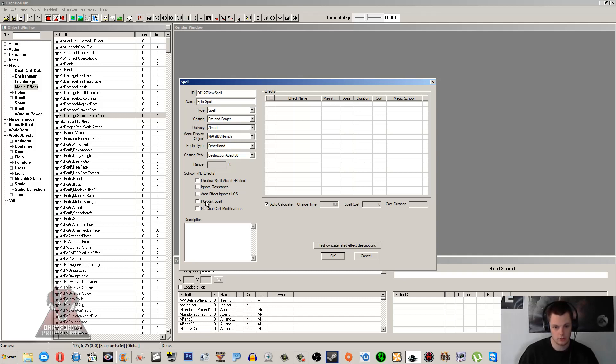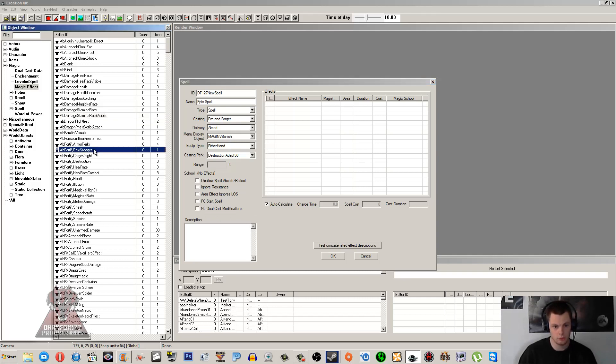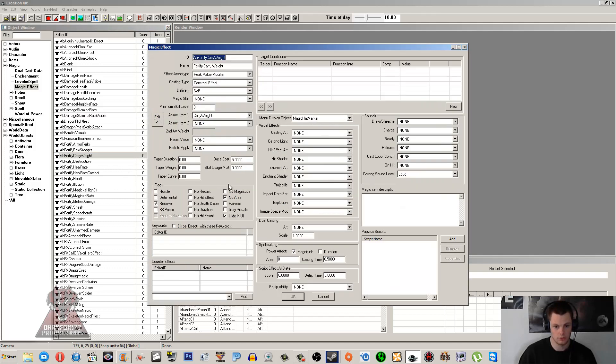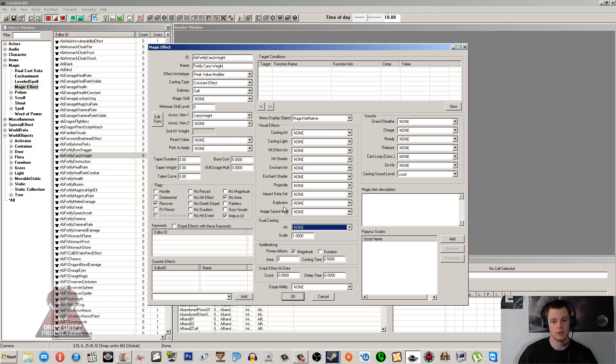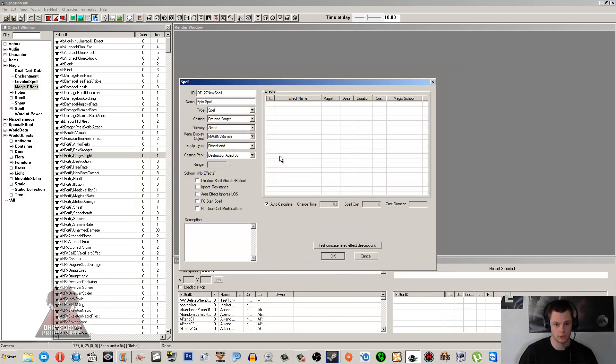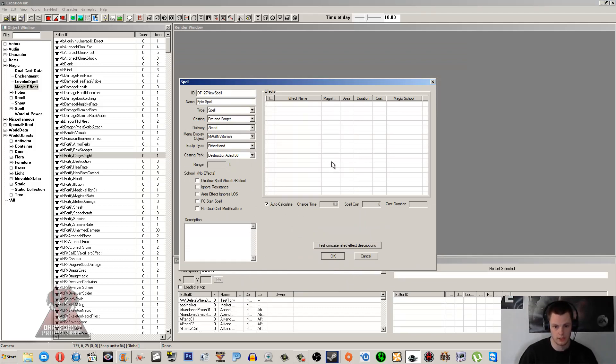PC Start Spell - that isn't usually used either. No Dual Cast Modifications - when you go into your magic effect, I think this is something I also didn't mention in that previous tutorial. Dual Casting is all based around adding more power when you dual cast your spell. So if you don't want any of that to work, then you'd tick that box. So if you want it to stay the same sort of amount of power being hit.